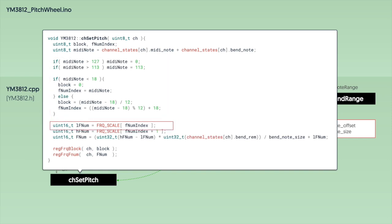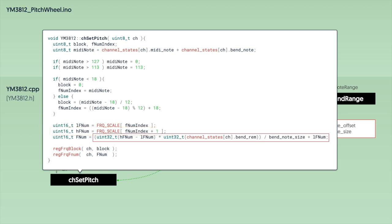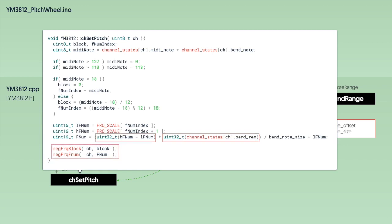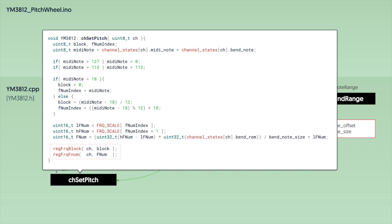Then in the next section, we use that index to get the frequency number for the current note and the frequency number for the next note in the array. I'm calling these the low frequency number and the high frequency number. Then we use bend remainder from the channel state to interpolate between those two numbers. Now one small nuance here is that because bend remainder can be so large, we need to cast these numbers into 32-bit integers instead of 16-bit ones before we multiply them together. But then once we divide by note size, it's going to be back to a 16-bit range, so that'll be fine. Okay, so now that we have our frequency number, we can go ahead and send it along with the block number to the registers of the YM3812.